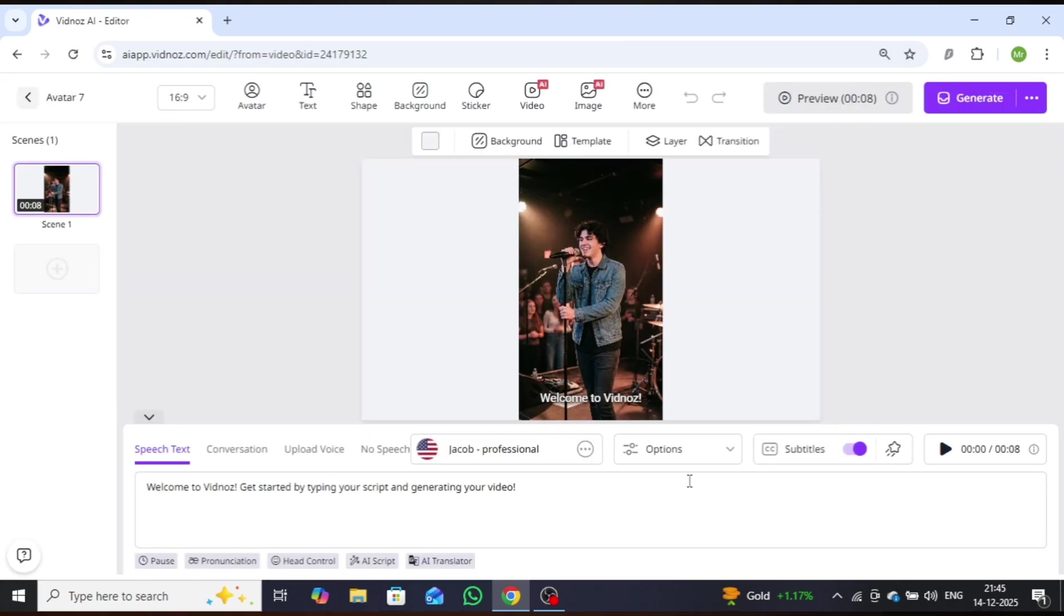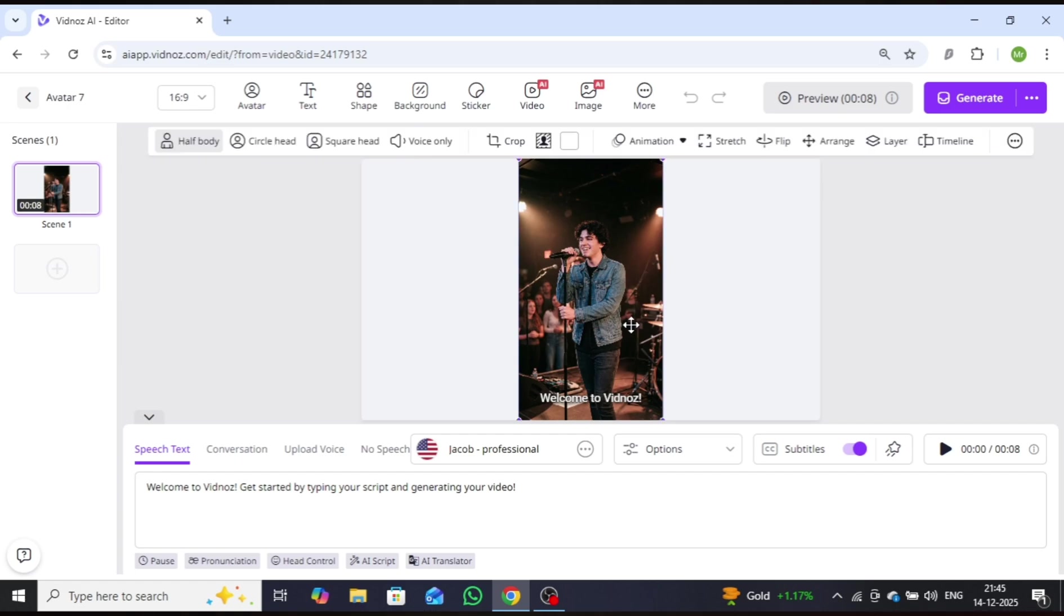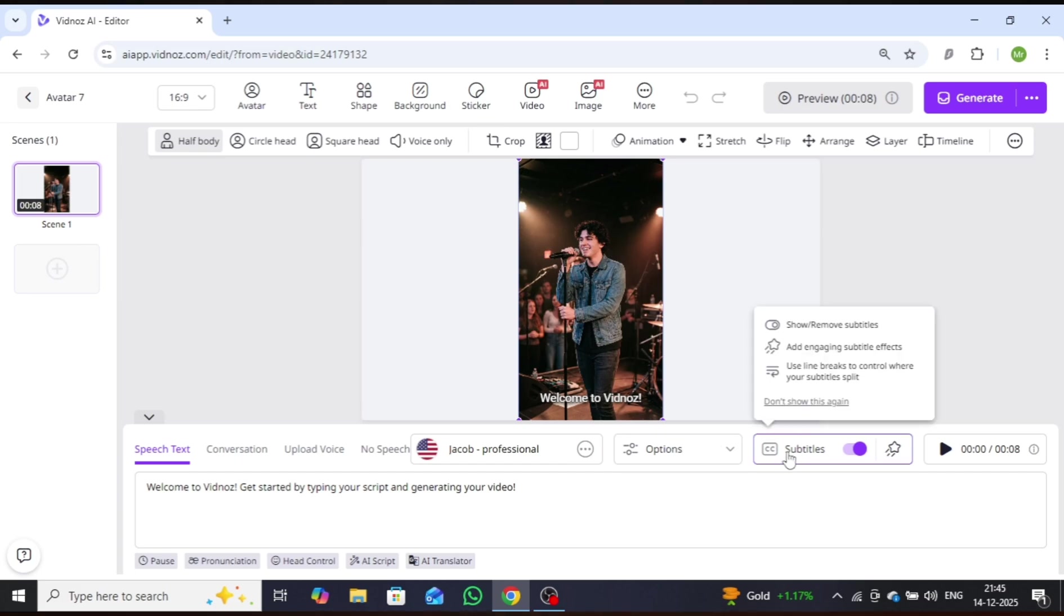Here, you have full creative control. You can add animations, remove the background, and enhance your video with stickers. To make the video even more engaging, I'll add subtitles.